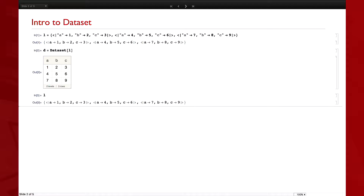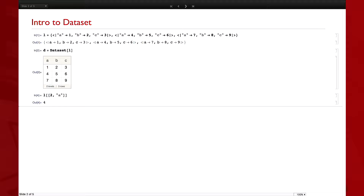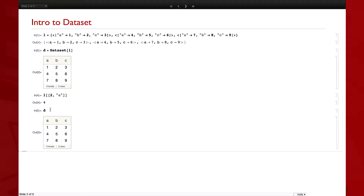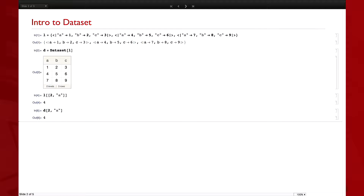So if I have this list L, I can say something like Part 2 comma A, and that will get me the A key of the second indexed element in L. I can do the same thing with a Dataset D — I can say D of 2 comma A and that'll do the same thing. You basically specify what you want from each level as you go down.